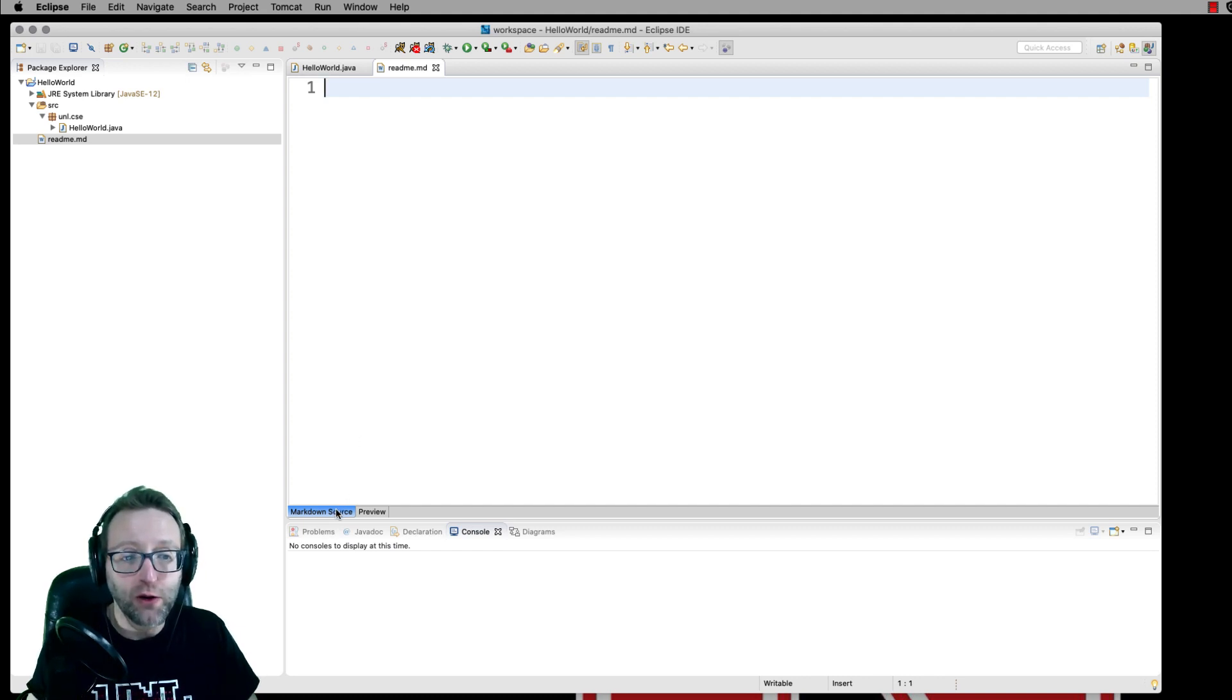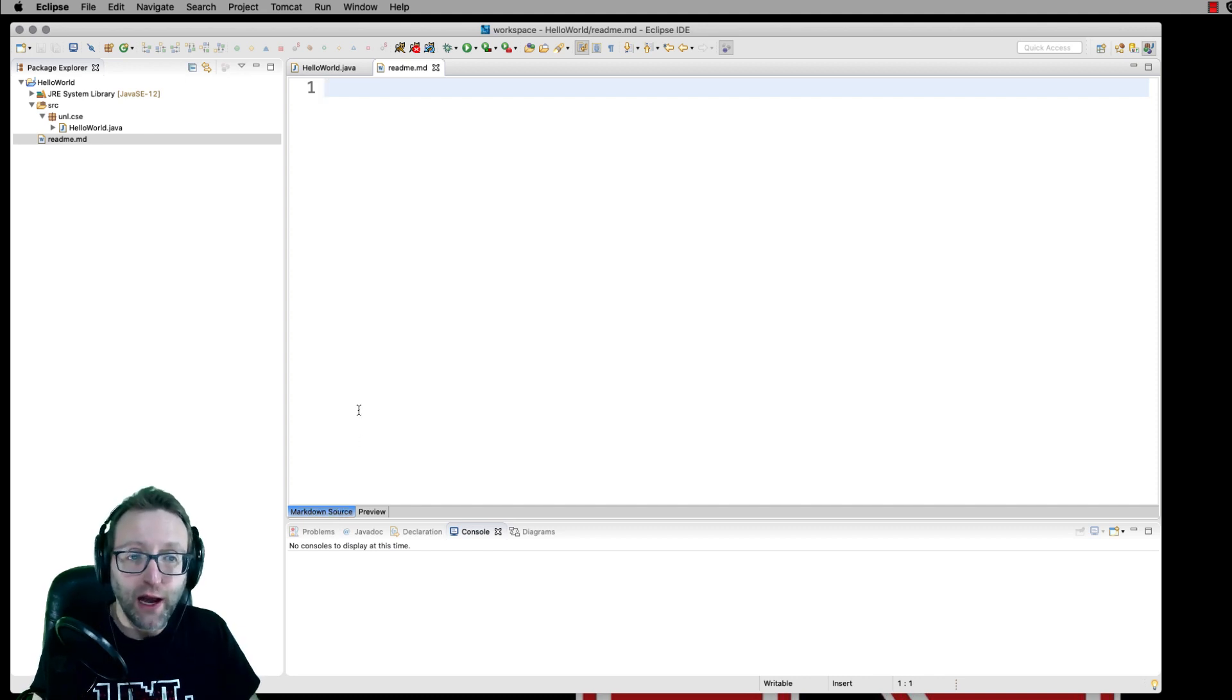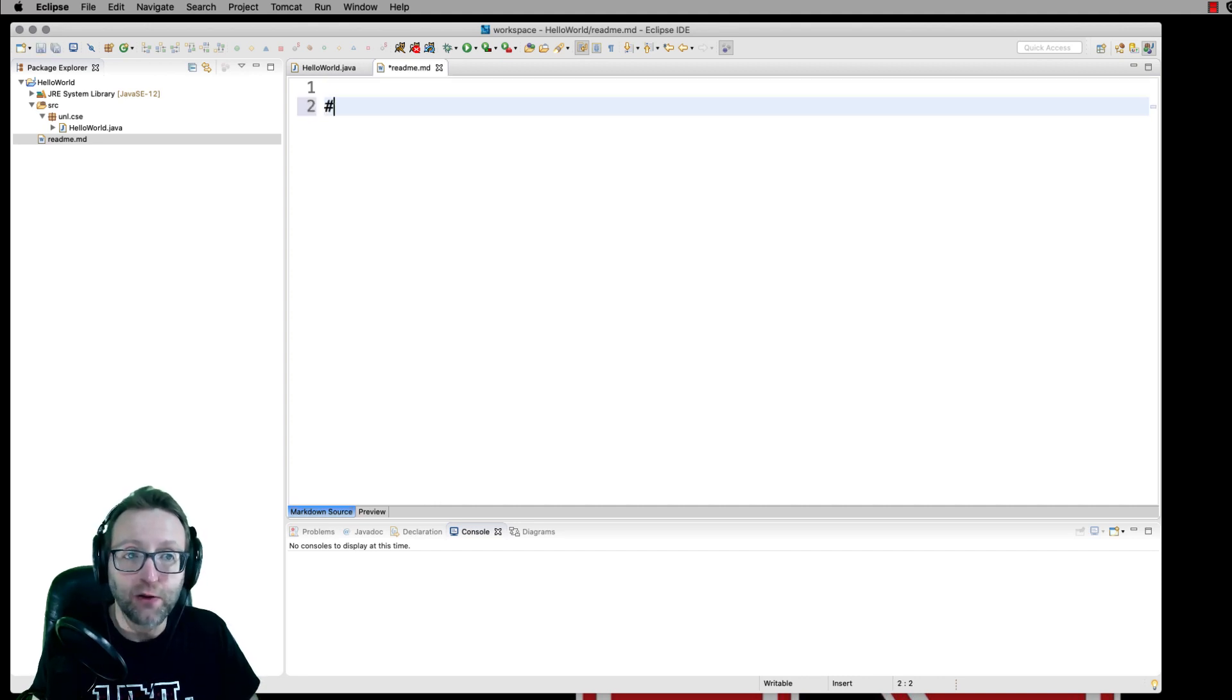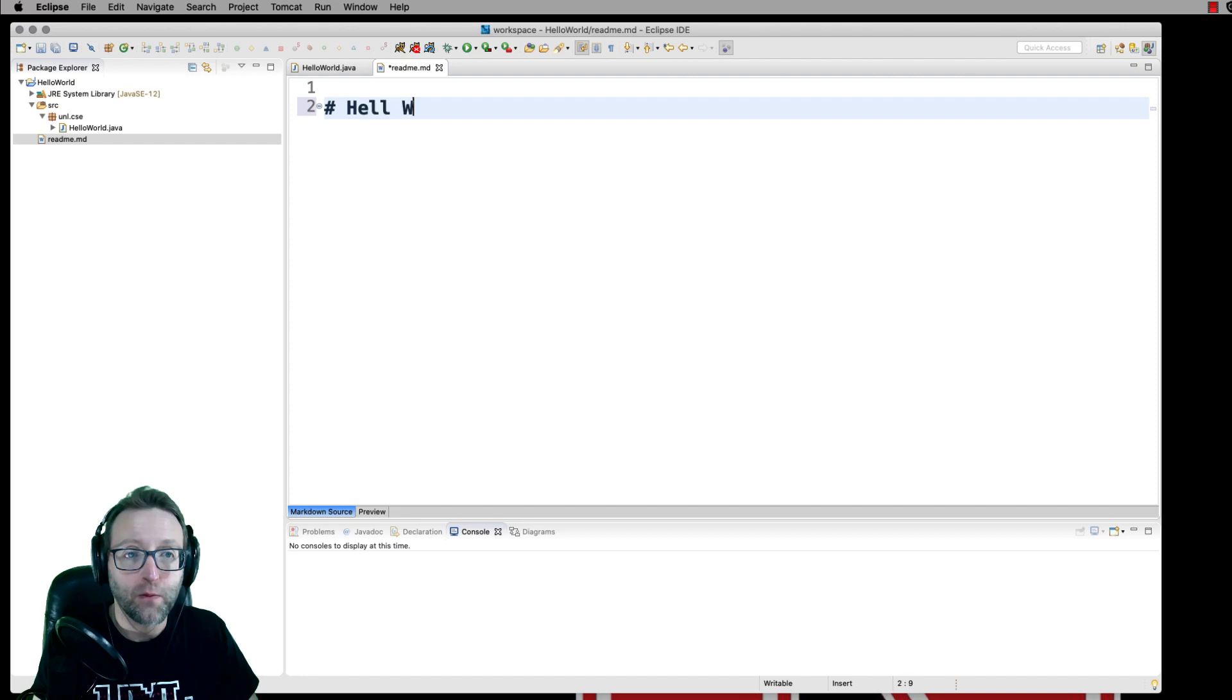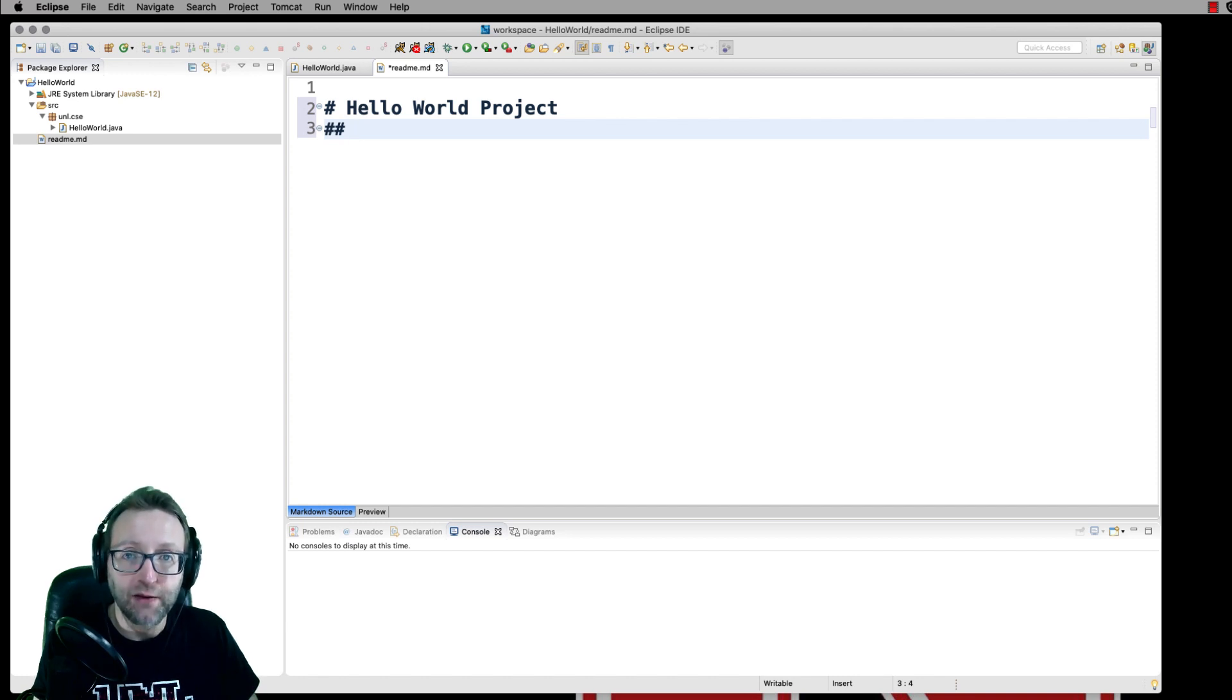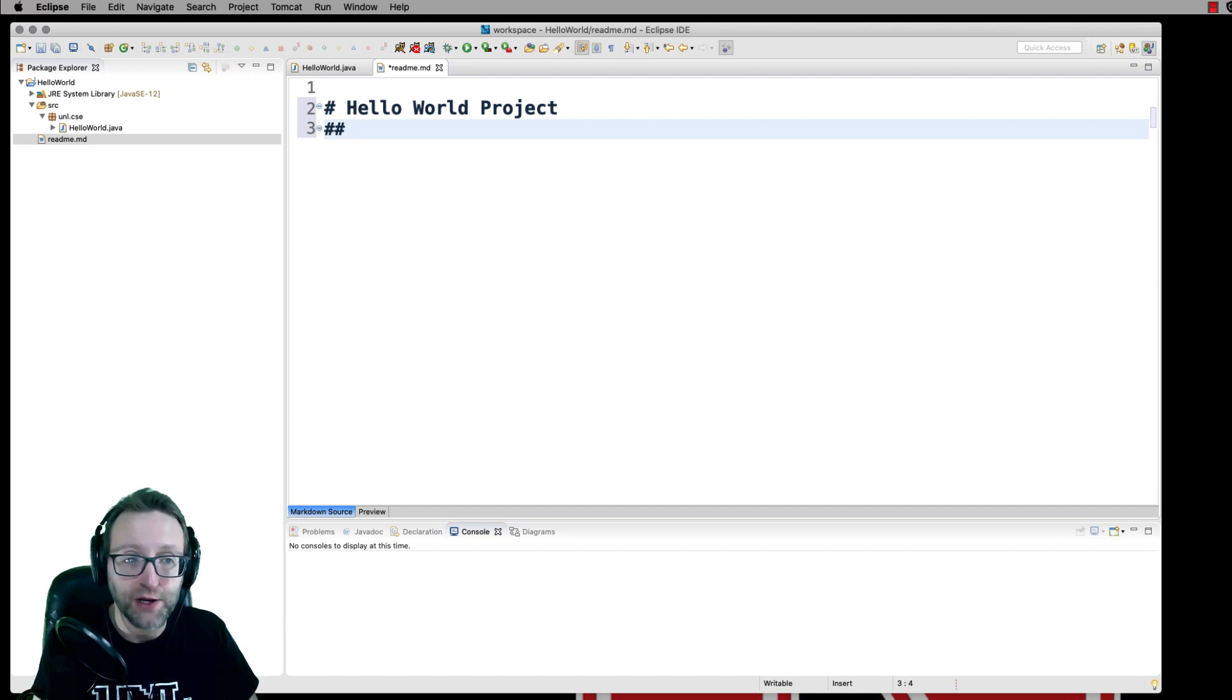But over here, what you can do is you can go to Markdown source and you can start typing in Markdown. For example, to create a title, then you use the hashes. For subtitles or second headings, third headings, etc., you would just add another hash mark.